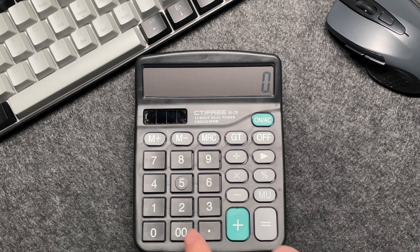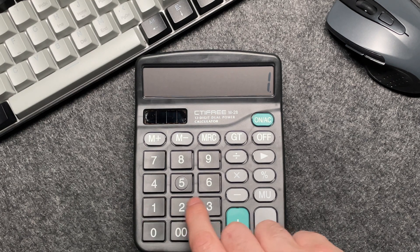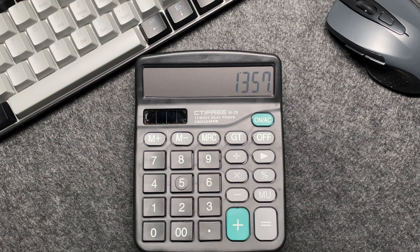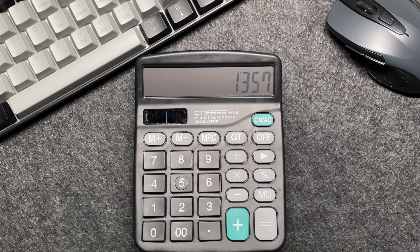Enter the original price, 1,357, into your calculator.